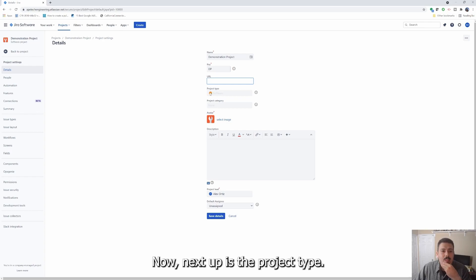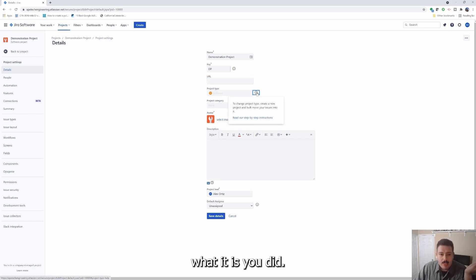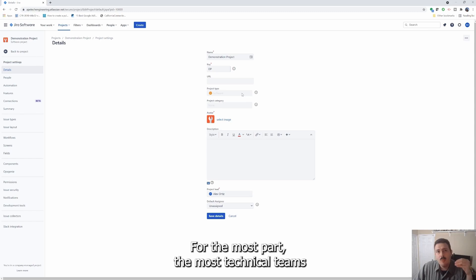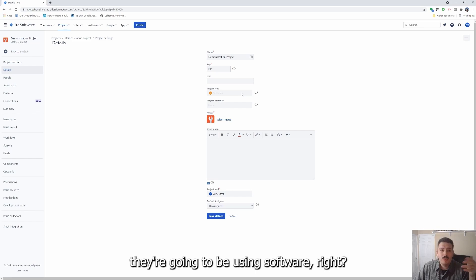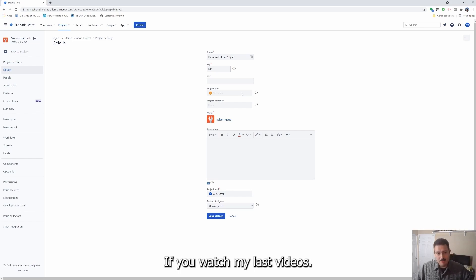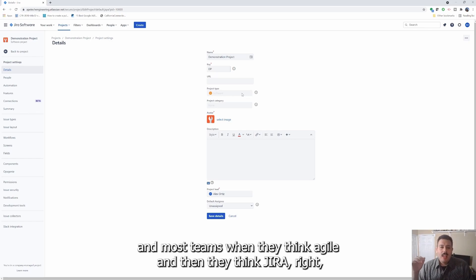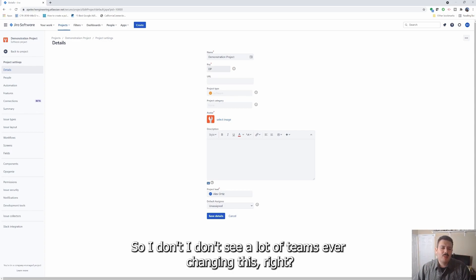Next up is the project type — you can't change this. This is just telling you what it is you did; you basically need to create a new project if you wanted to change it. For the most part, most technical teams and even non-technical teams are going to be using software. If you watched my last videos, we analyzed the different project types. Most teams when they think agile and then think Jira, they want a software project type. So I don't see a lot of teams ever changing this.